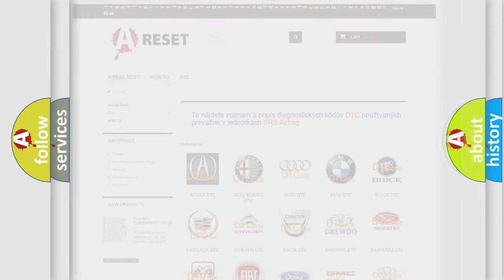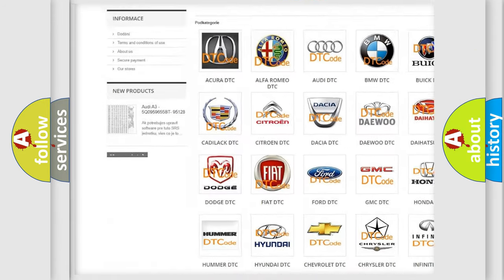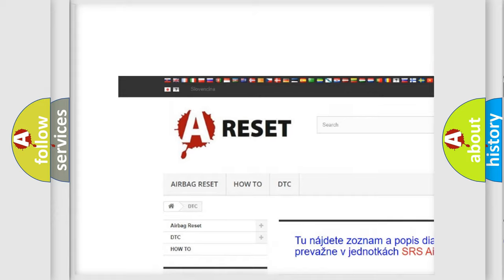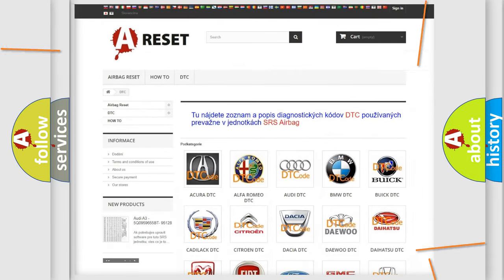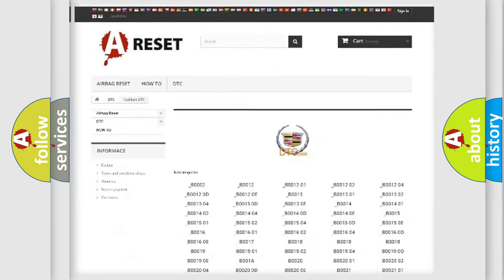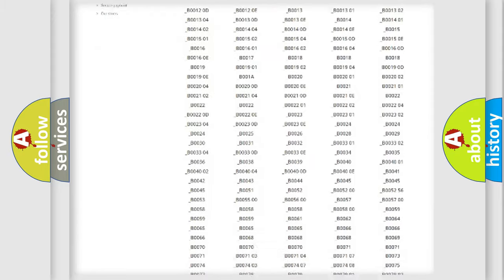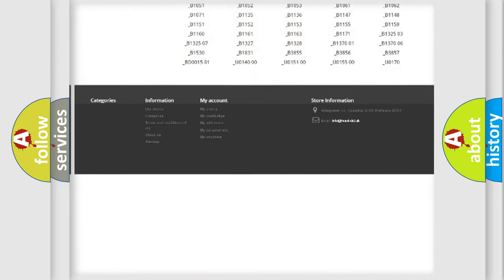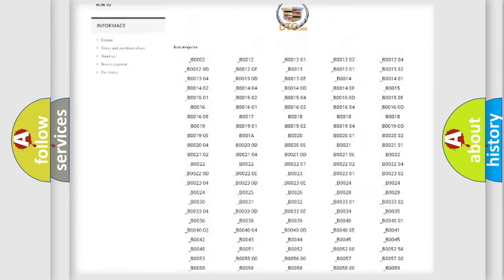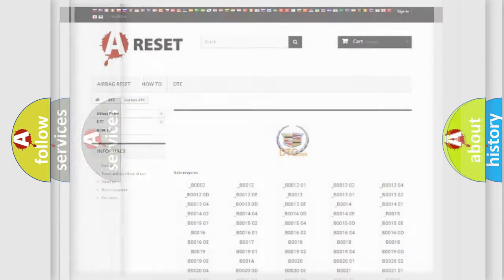Our website airbagreset.sk produces useful videos for you. You do not have to go through the OBD2 protocol anymore to know how to troubleshoot any car breakdown. You will find all the diagnostic codes that can be diagnosed in Cadillac vehicles, and also many other useful things.